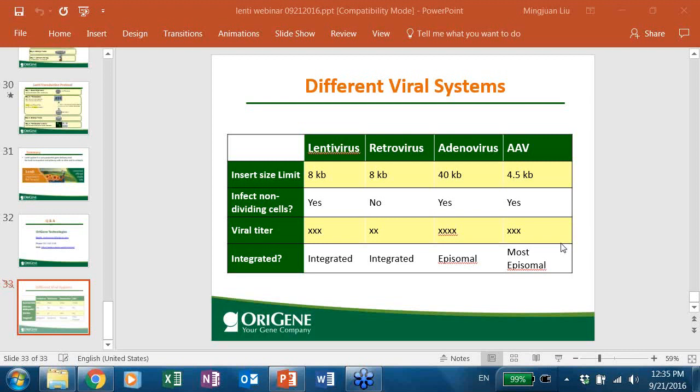How many times do you harvest the supernatant for lentivirus — one time or two times? You can harvest two times. The titer of the second harvest is a little bit lower, but you can still harvest both. Day 4 is the first harvest, then add new media and harvest again on day 5.